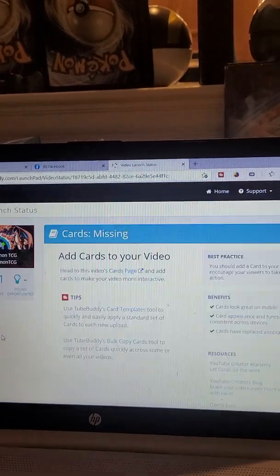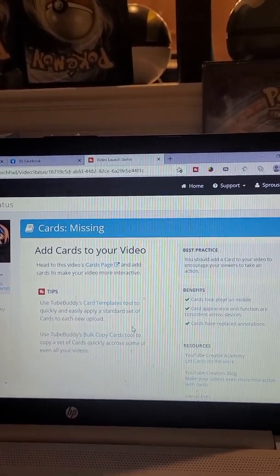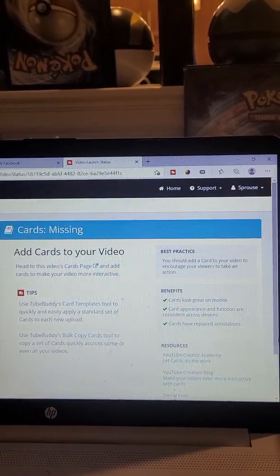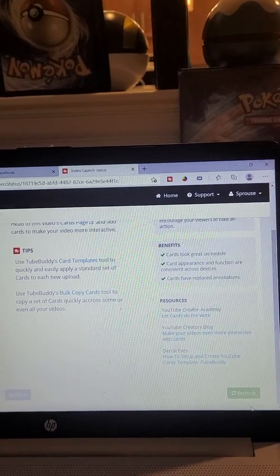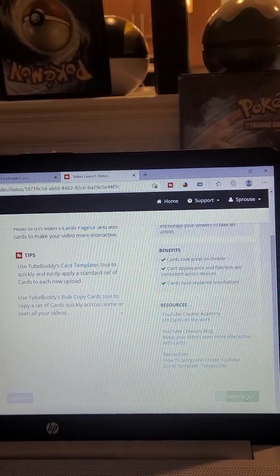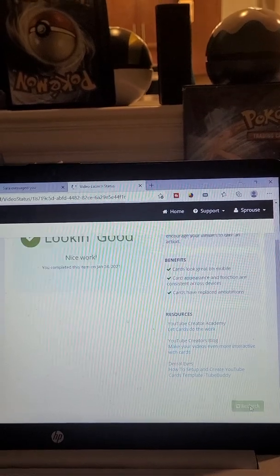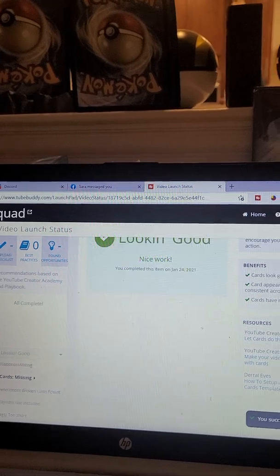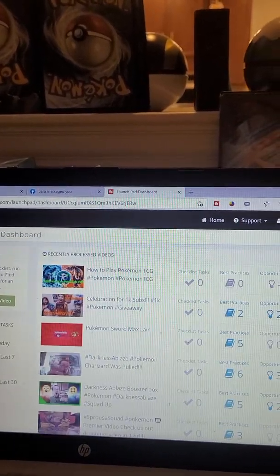There are cards missing. So if we go into the cards menu, we can put our own cards in there, or we can do it ourselves on YouTube, or get it rechecked. I had a card there — it just didn't read it.